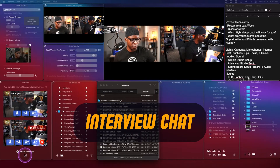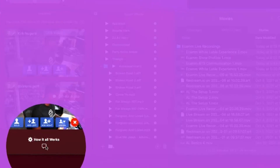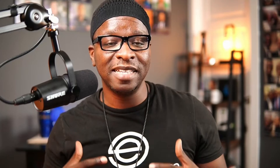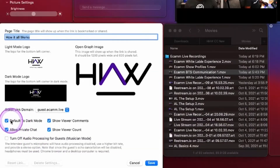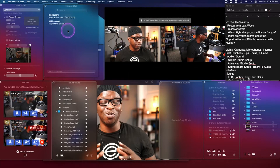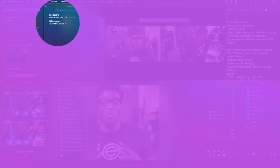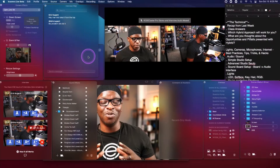The second method is called interview chat, and this is new to this version of Ecamm. It's found in the interview mode window next to the invite link. If you've enabled private chat in the interview settings — which we have an entire video on that you should check out right here — then you'll be able to chat privately with guests or clients during a live show and share critical information with them. What we're showing on screen right now is what it looks like for your guests.